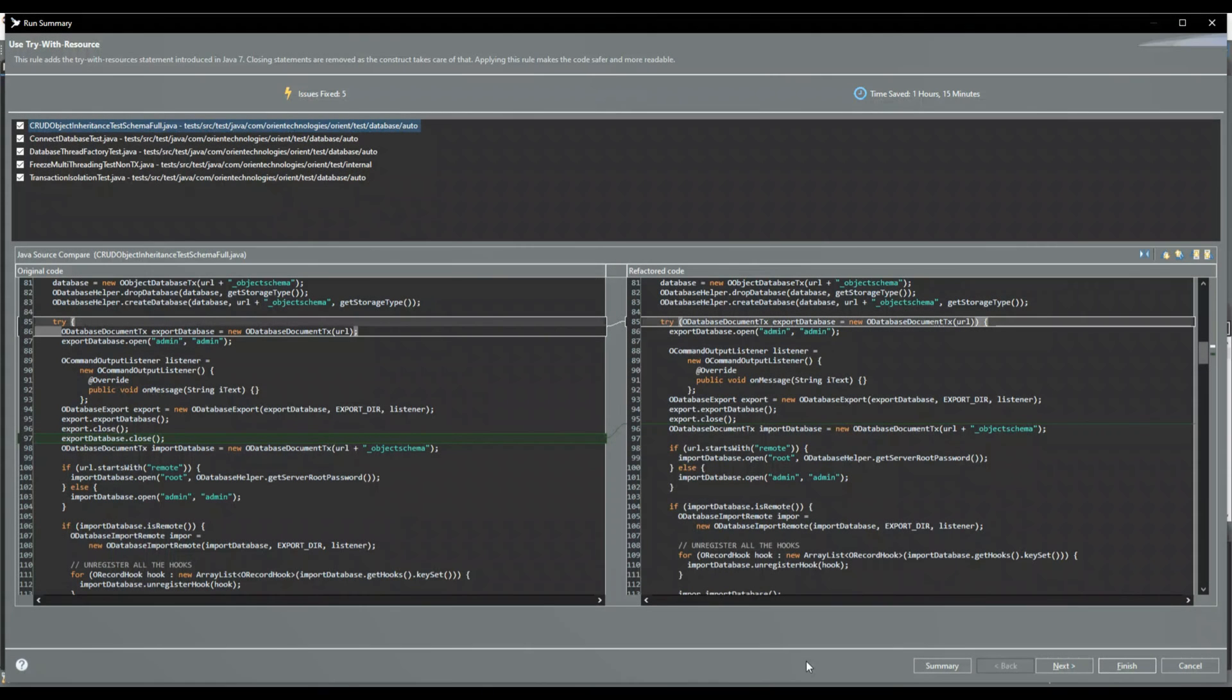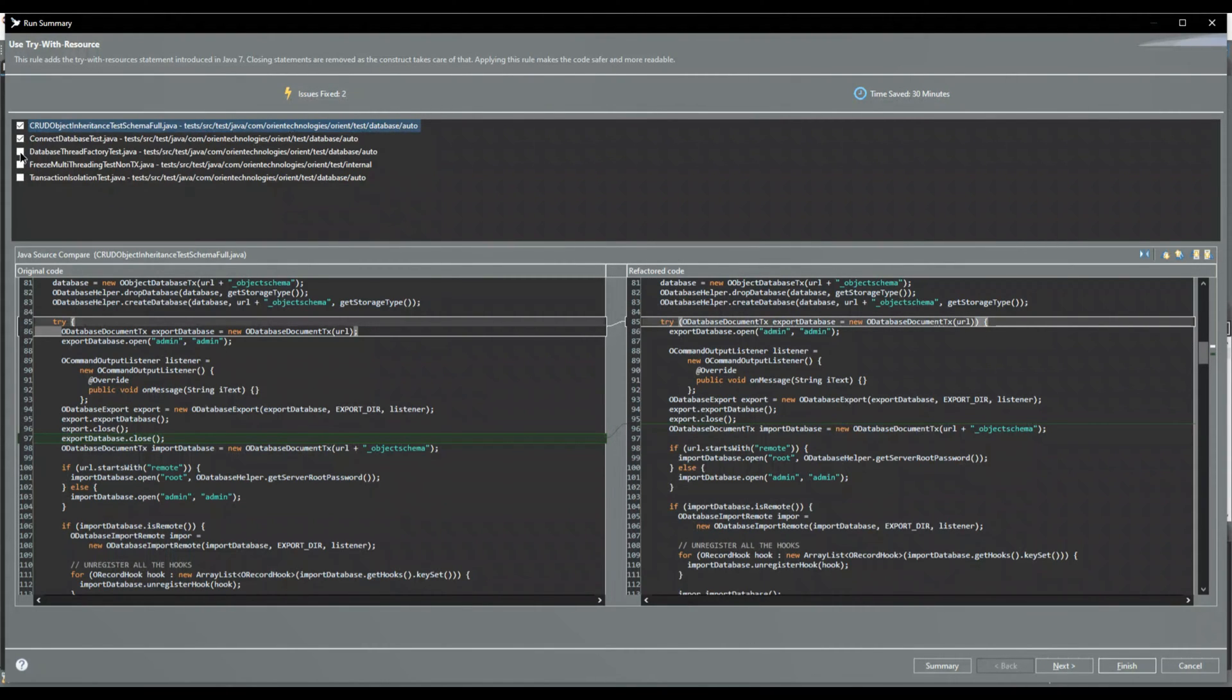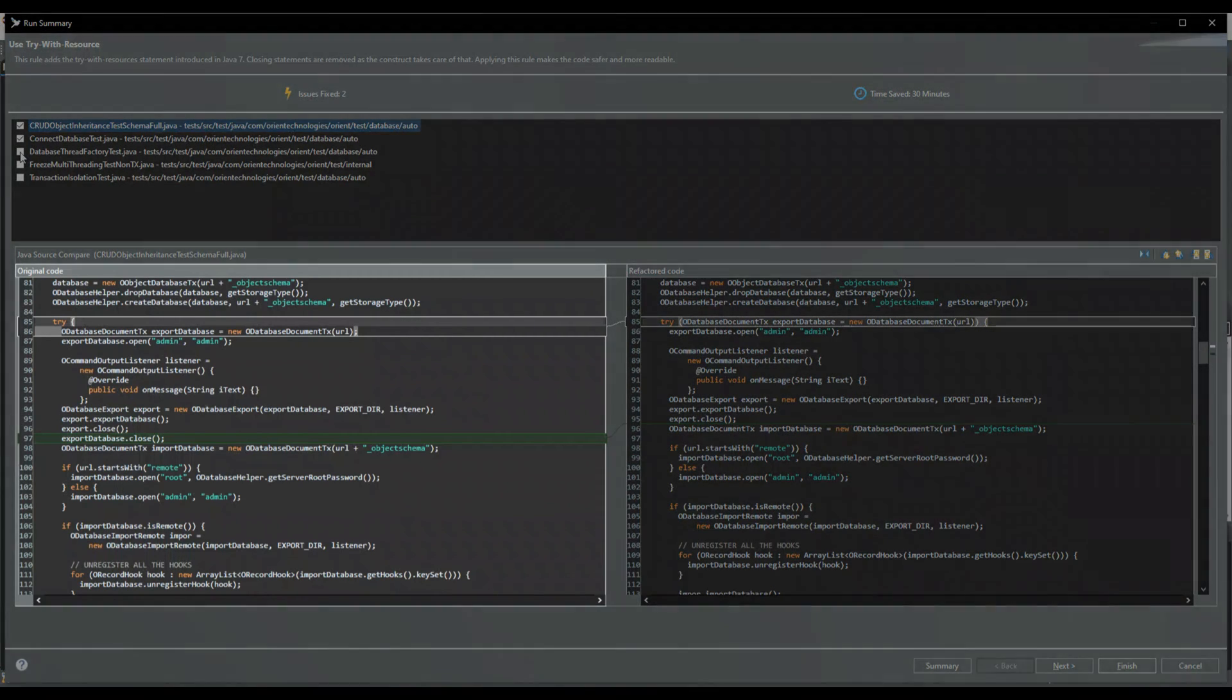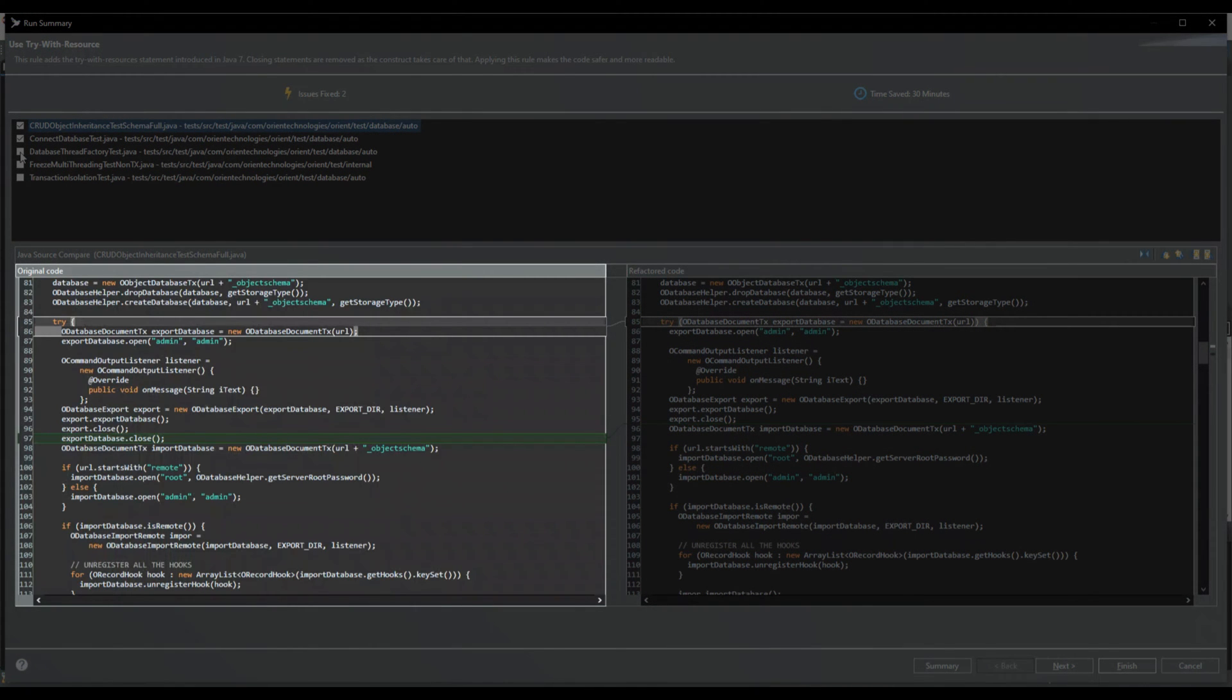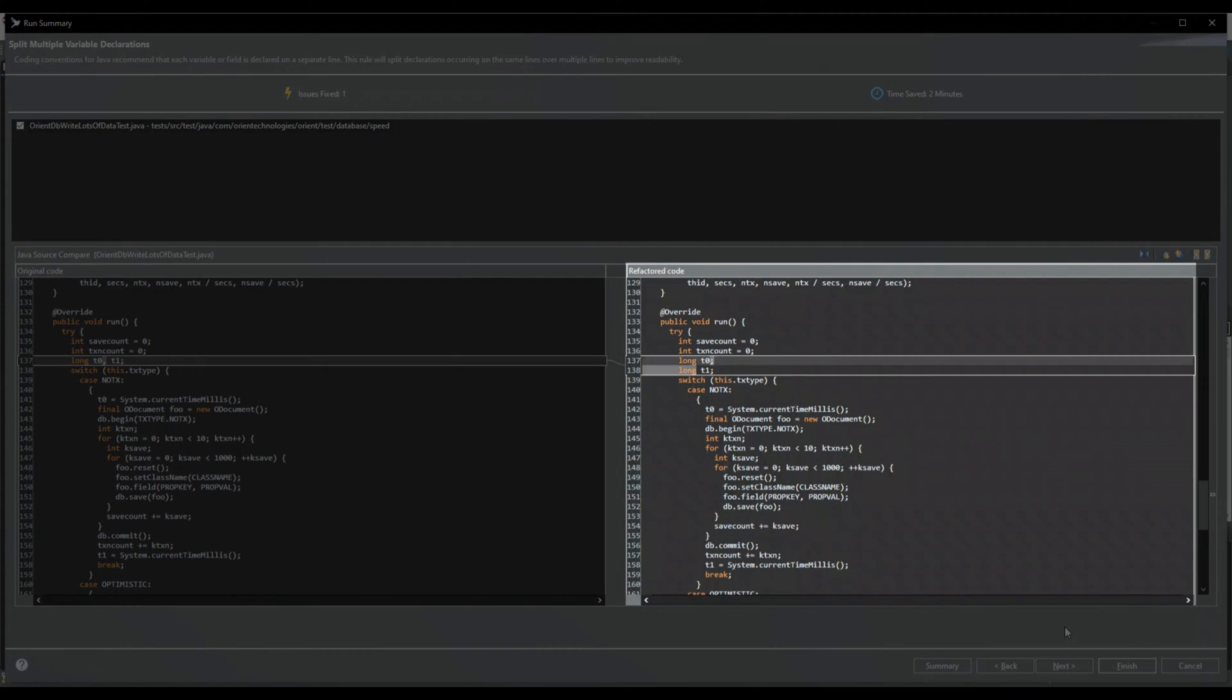The diff view displays all classes and where issues occurred. In case any changes are not desired, they can simply be unselected. Below that, the original source code is displayed on the left and the proposed code changes are displayed on the right.